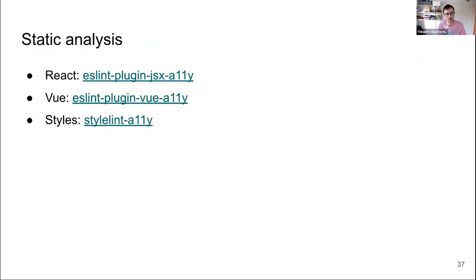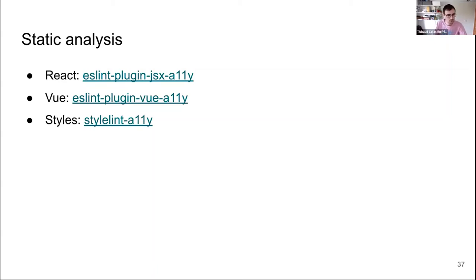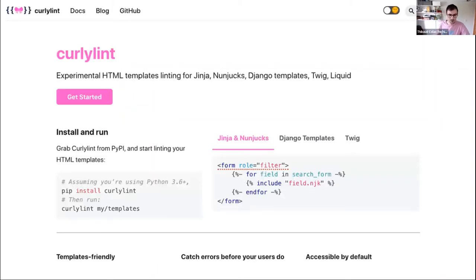Another thing I recommend for relevant projects is setting up static analysis on your code to check for common accessibility issues. This is well established in the React and Vue world. For headless sites, there are ESLint plugins containing tens of rules focused on making your markup accessible. Stylelint has a plugin that does the same for styles — preventing you, for example, from disabling the focus outline for elements on the page, which is easy to do and forget about, and very problematic for people relying on keyboard navigation.